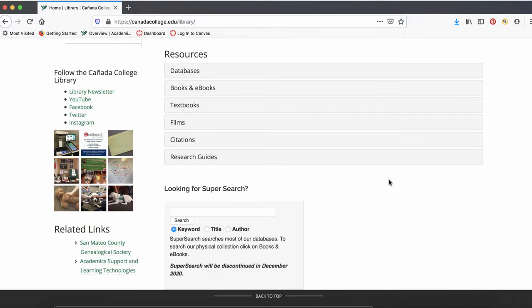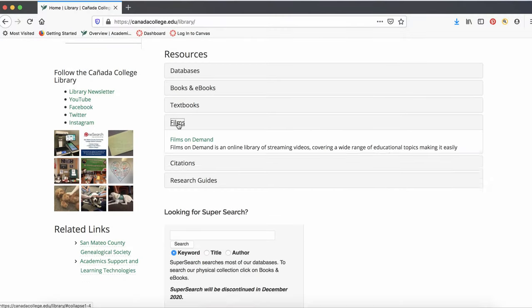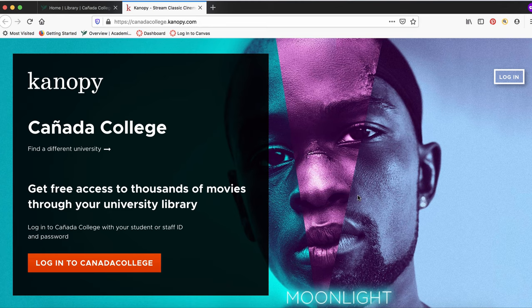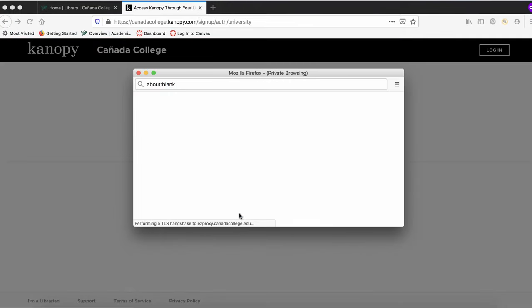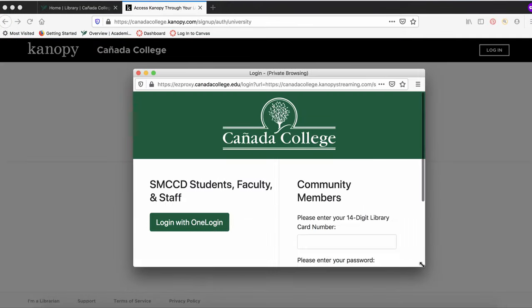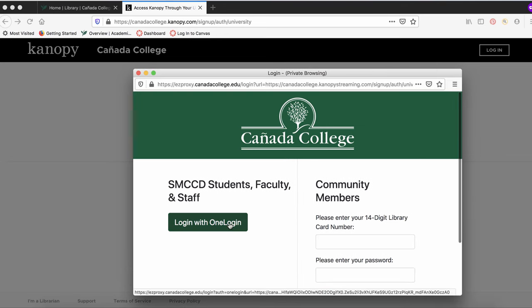To get to Canopy, click on the Films tab on the library website under Resources, then click on the Canopy link. Once you do that, click on Log in to Kenyatta College, then click on Log in to Kenyatta College again, and a window should pop up asking you to log in with one login.